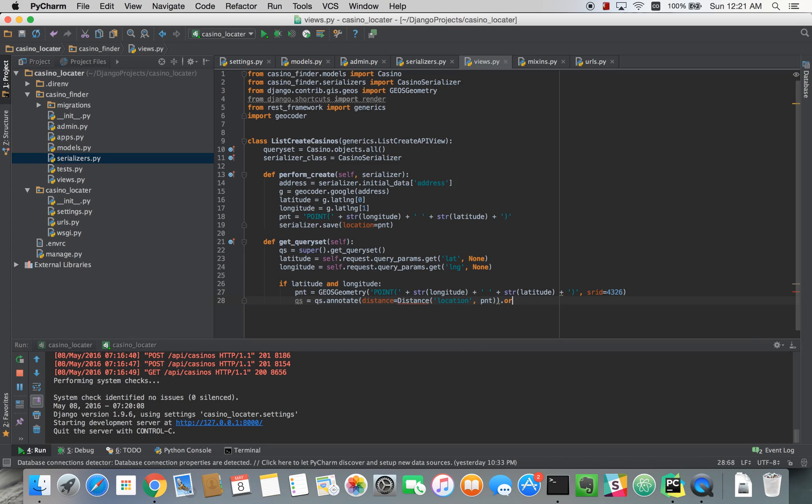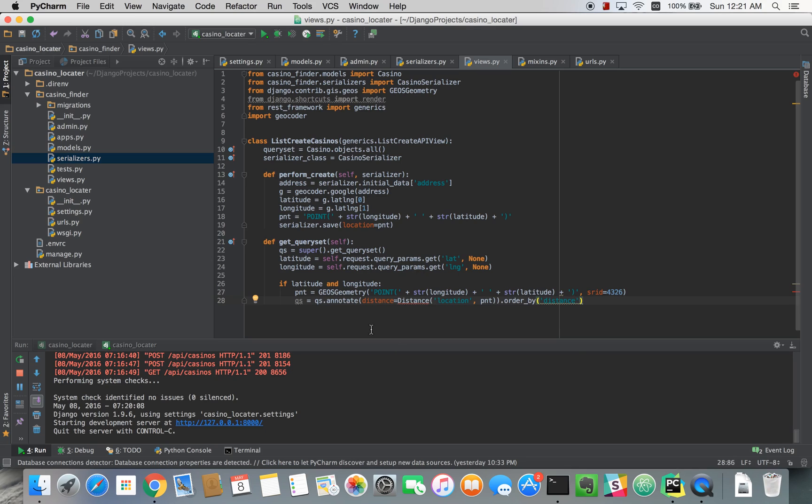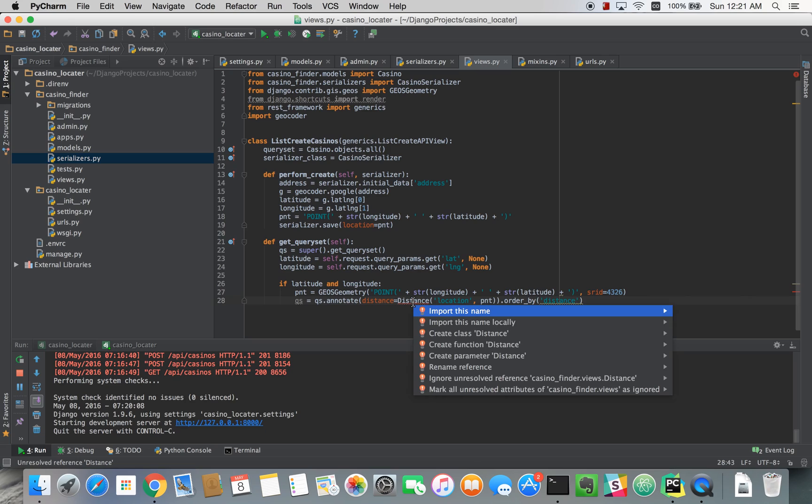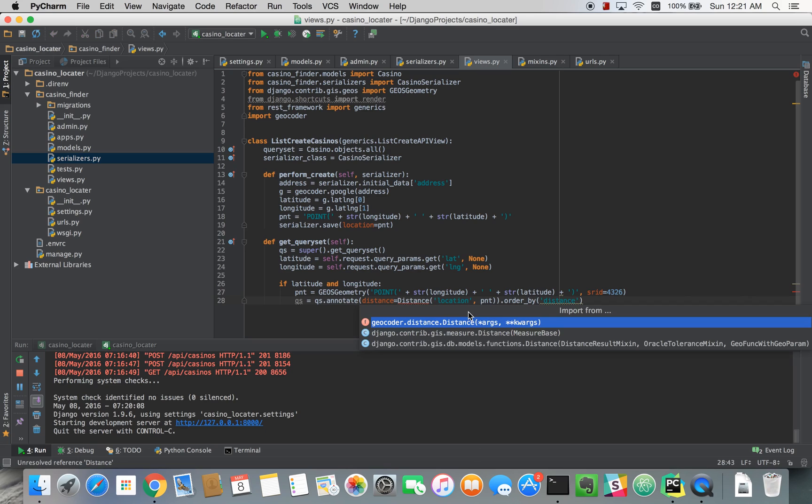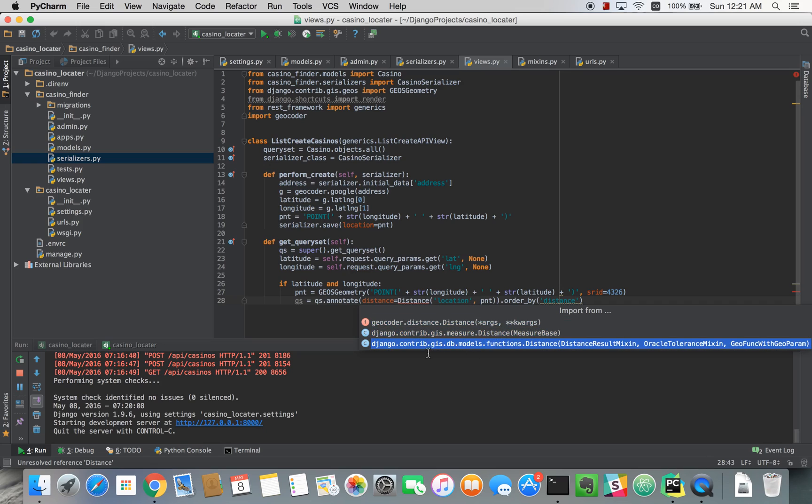And we're going to order our results by the distance. And you can import this again by pressing alt enter. And here, this time there's a couple different ones to choose from. Make sure you choose this one. It's the GIS dot DB dot models dot functions distance.